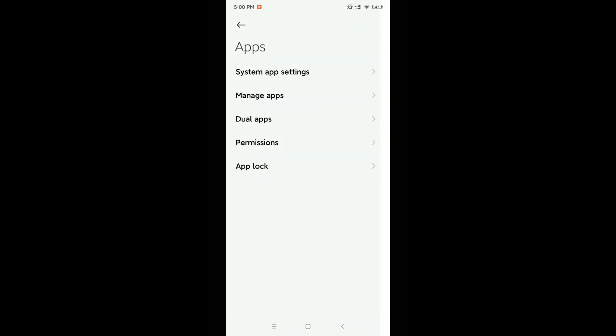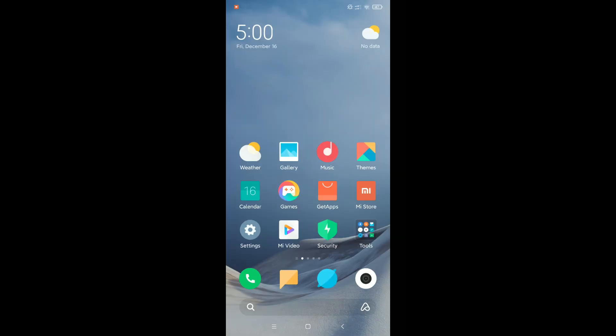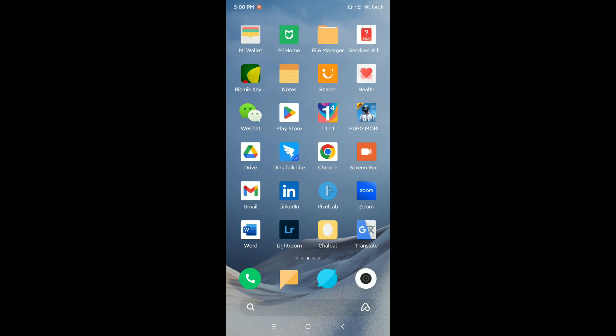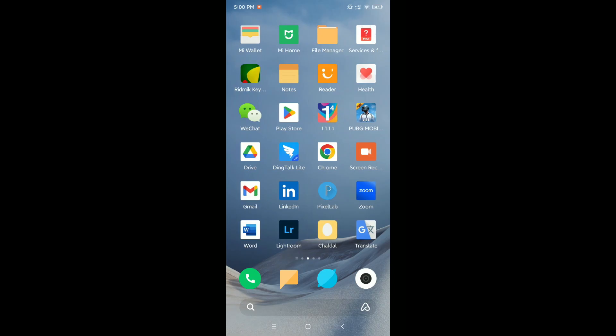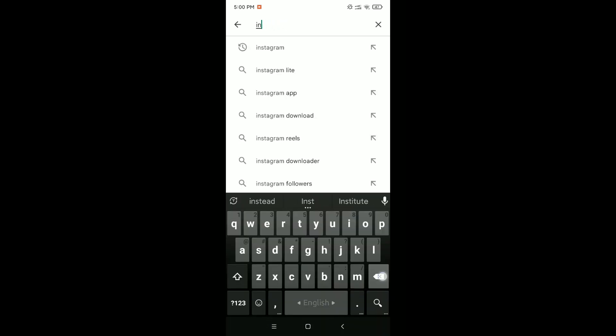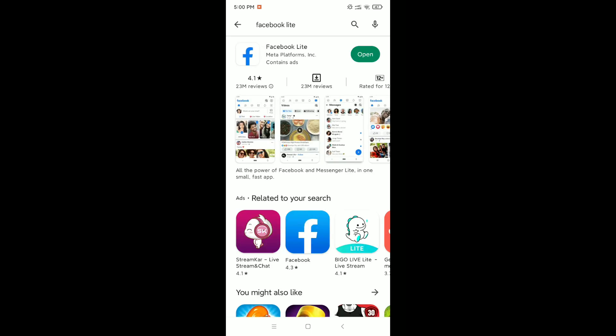After that, you need to go back and open your Play Store. So here you can see, this is your Play Store. Open this and now go to the search bar and type Facebook Lite. You need to check if your Facebook Lite is up to date or not. If it's not up to date, make sure it's up to date.